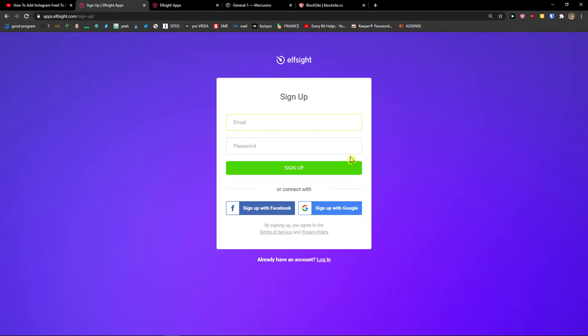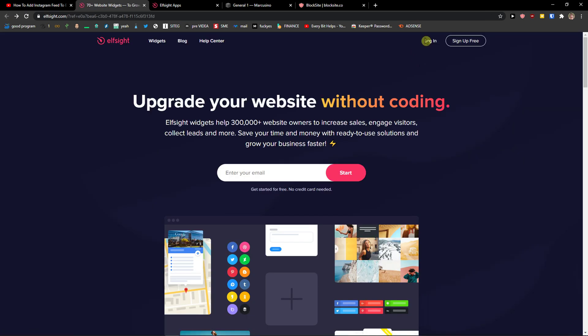Now you want to sign in with Gmail, Facebook or normal email and when you do it, click login.